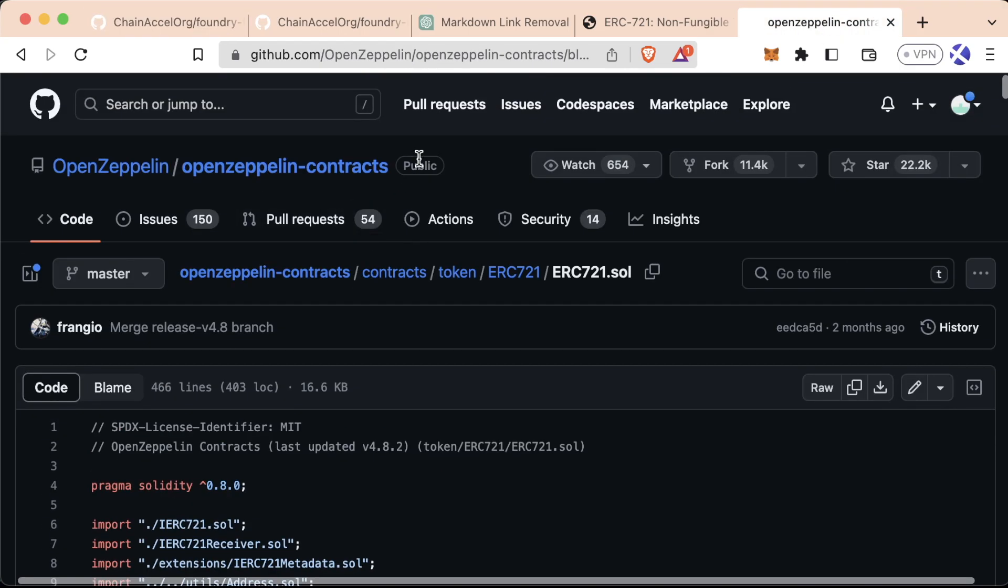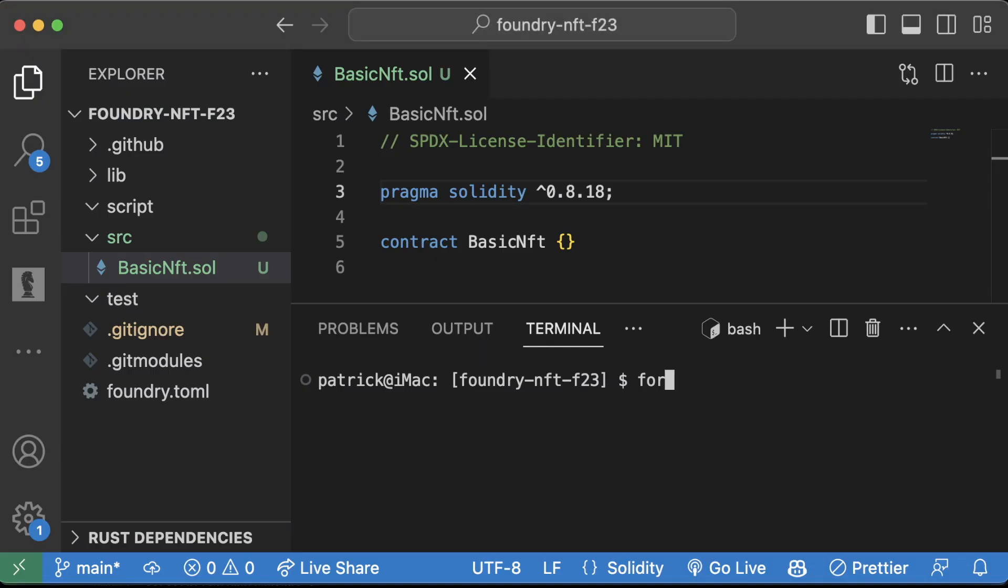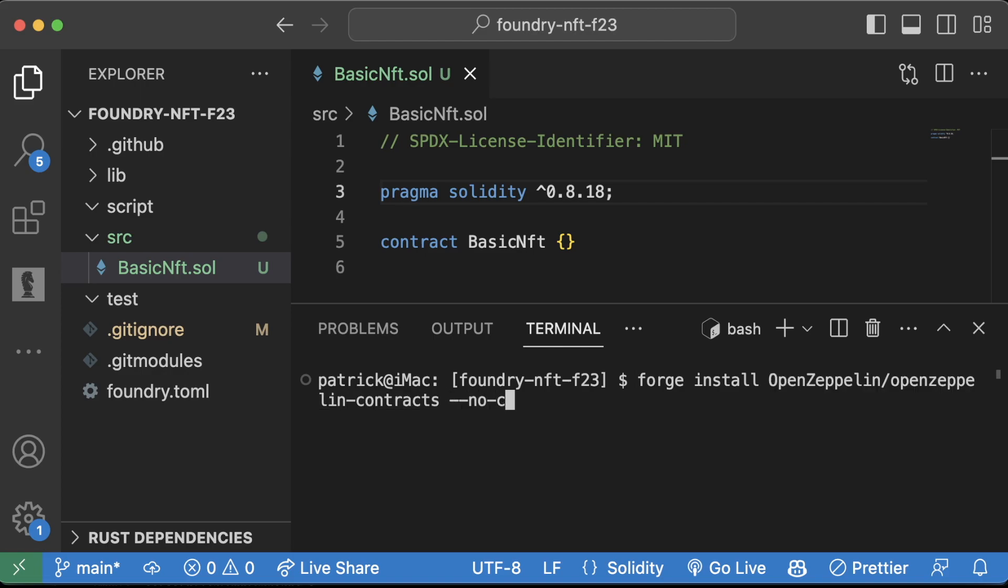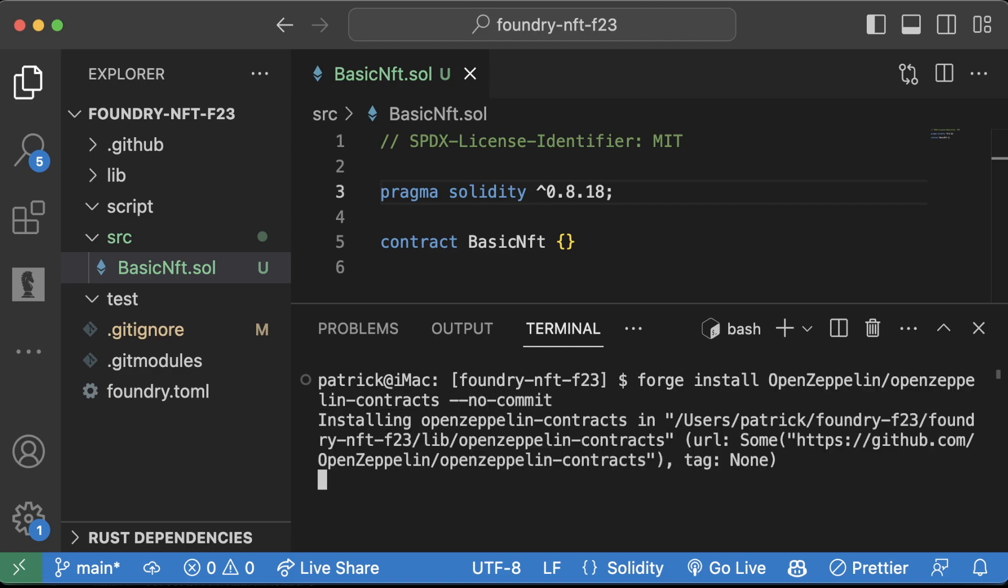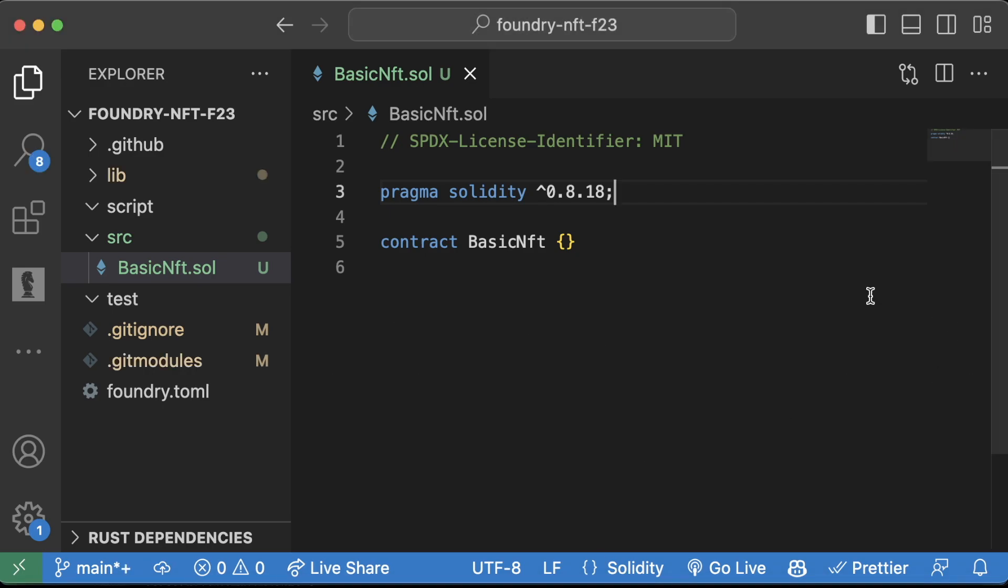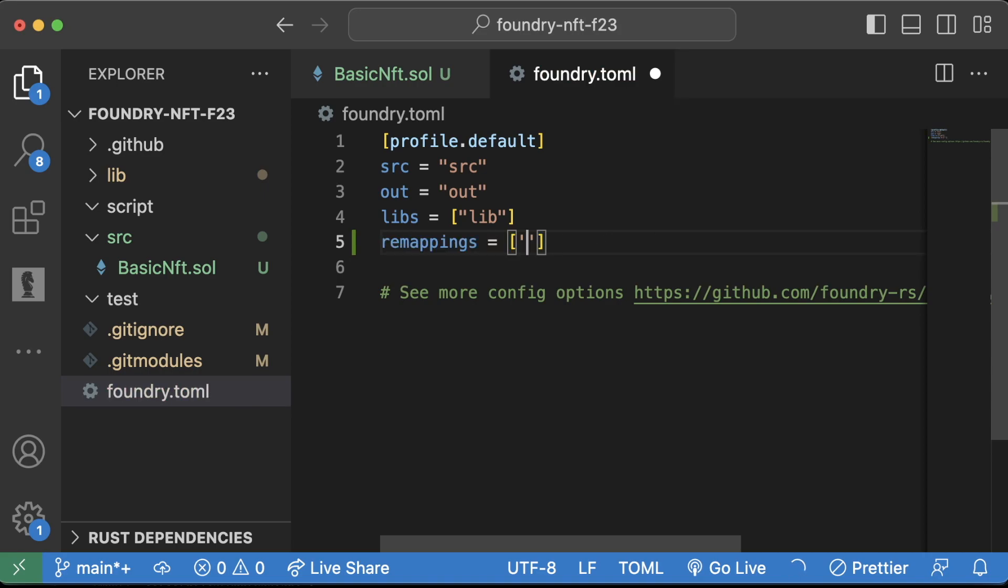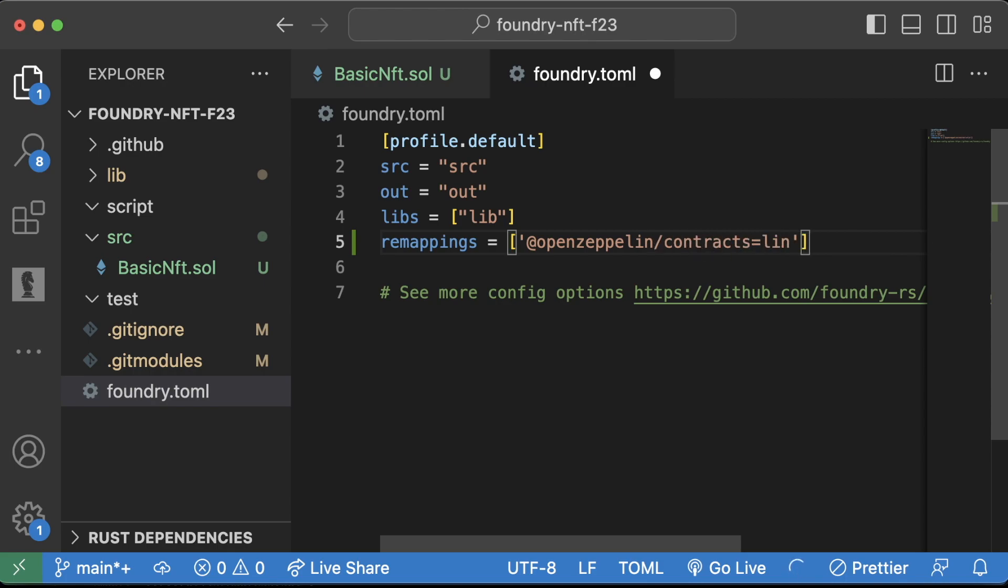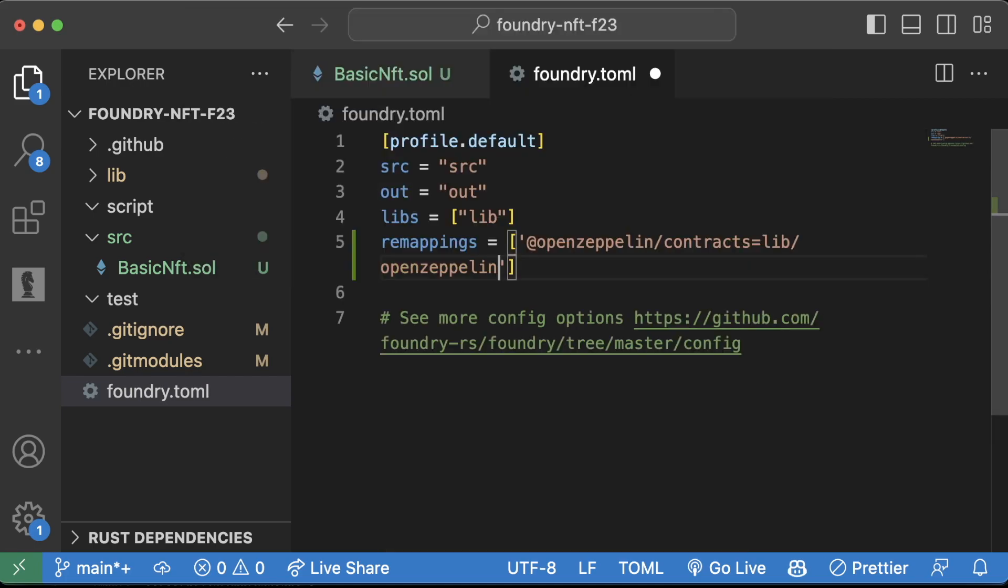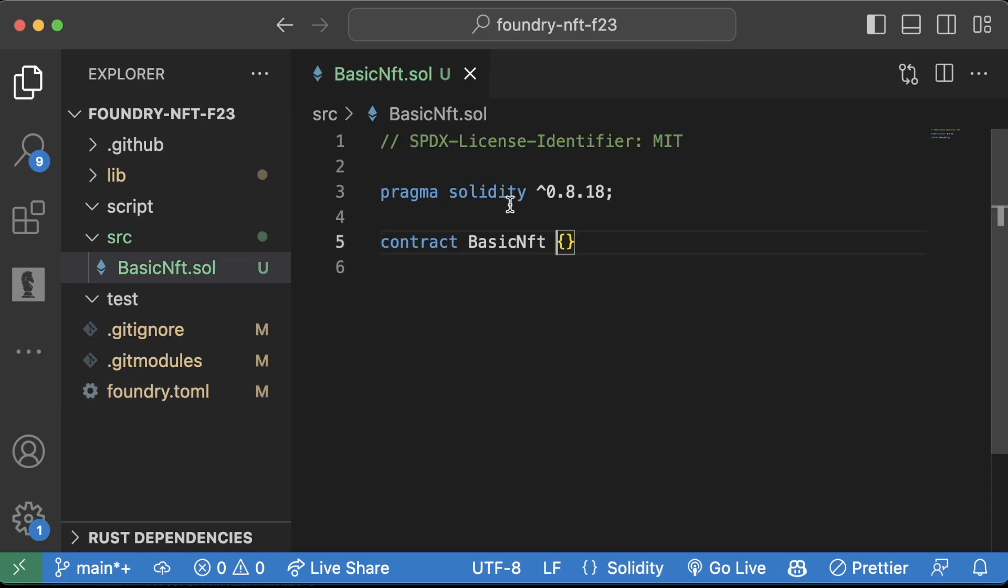If we scroll up, we're going to install openzeppelin/openzeppelin-contracts. Forge install openzeppelin/openzeppelin-contracts --no-commit. Great. And now that we have that, we're going to go to our foundry.toml. We'll do a little bit of remappings: @openzeppelin//contracts equals lib/openzeppelin. I'm going to do a toggle word wrap: openzeppelin-contracts/contracts like that. Okay cool.